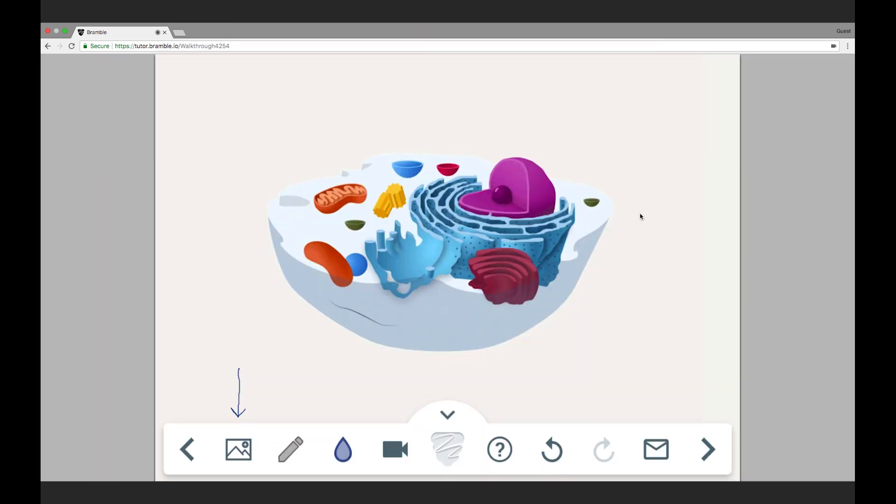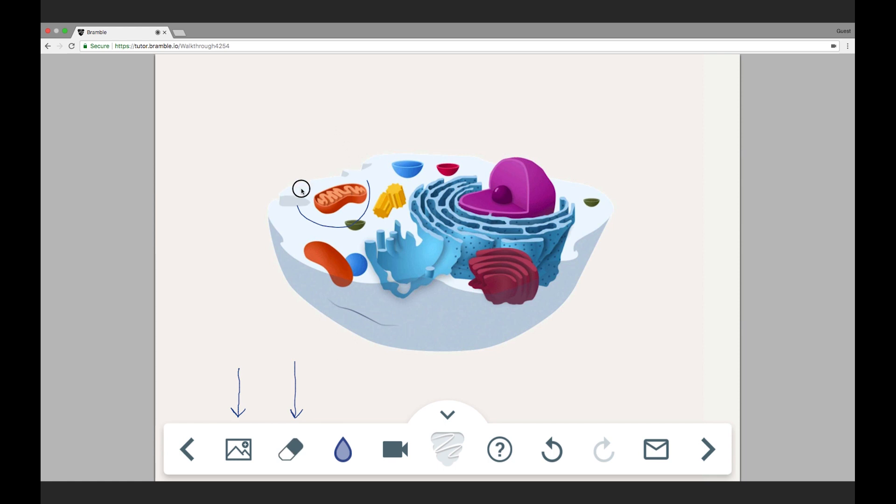We can add annotations using the pen tools. I can see down here that I've currently got the pen selected, which means I can circle the mitochondria. If I click the pen icon again, I'll see it turn to an eraser, so I can rub that circle out.